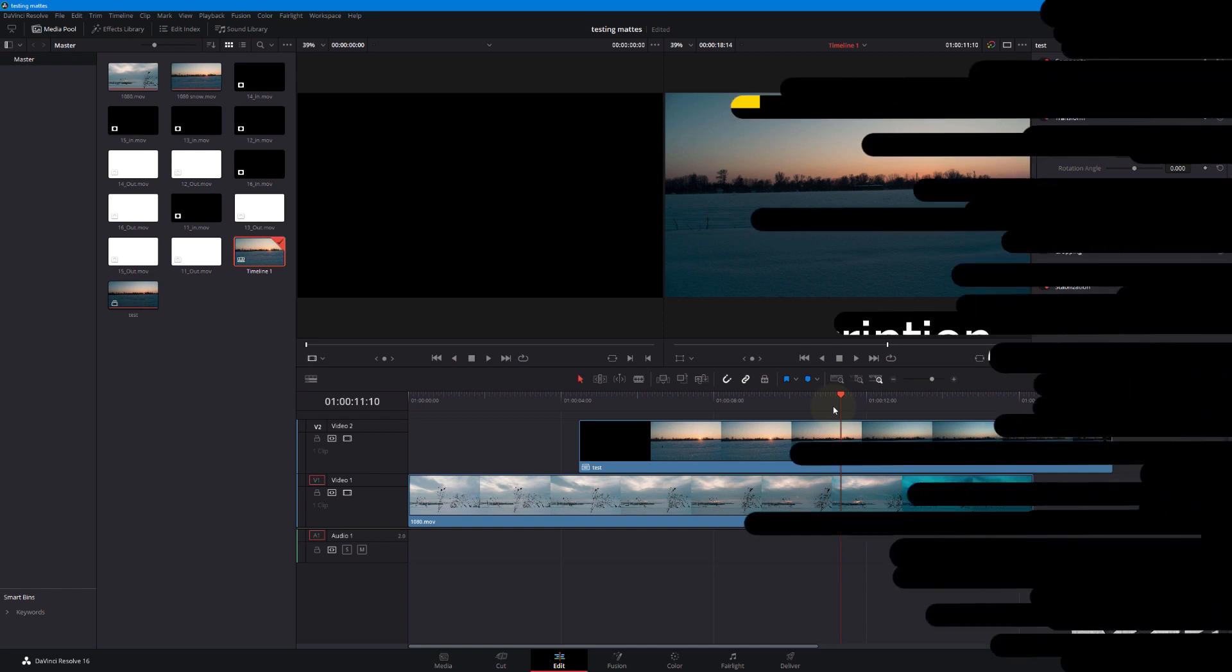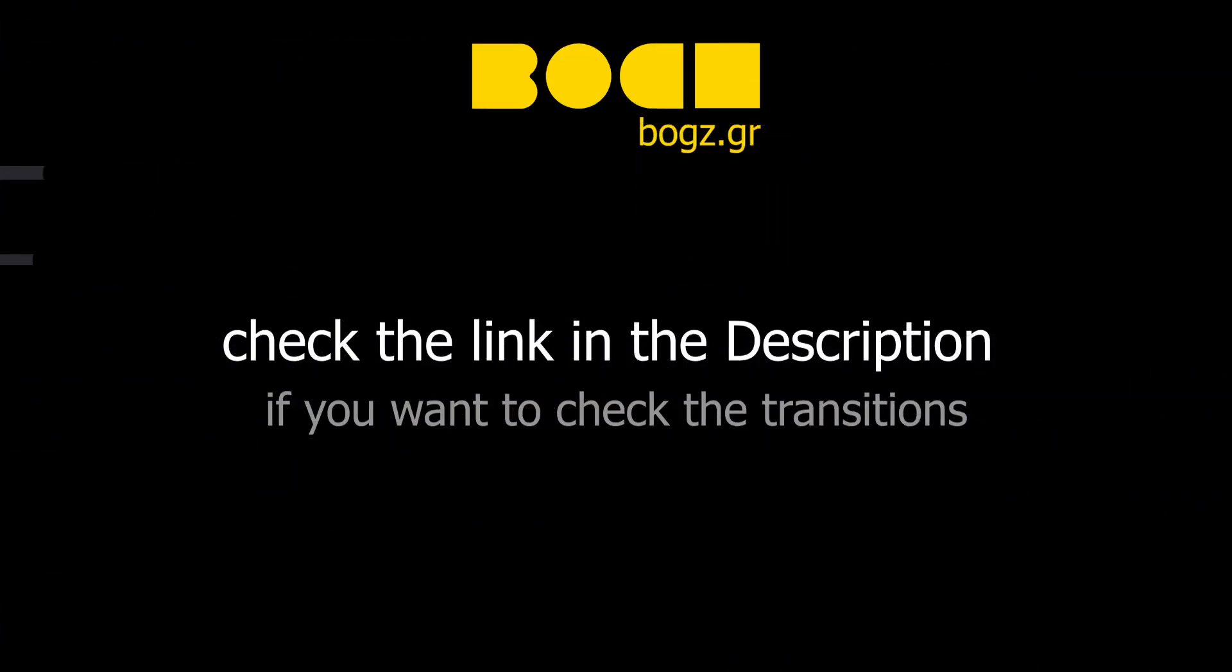I hope this tutorial was helpful. And in case you didn't understand my accent, I'm sorry for that. That's the best I can do. I wish you a great day. Cheers. Bye.